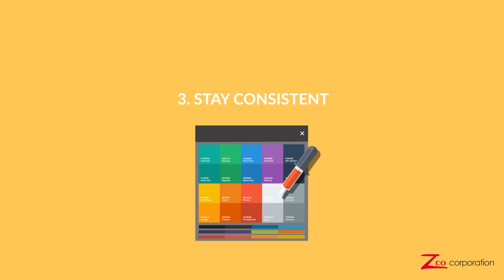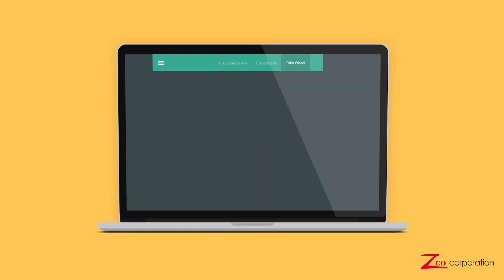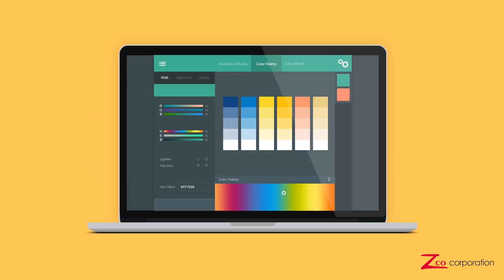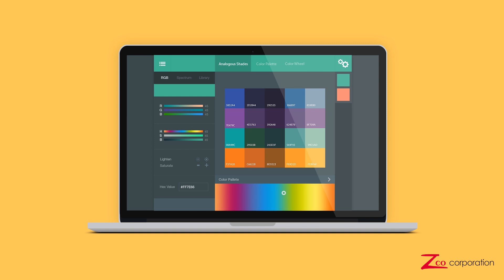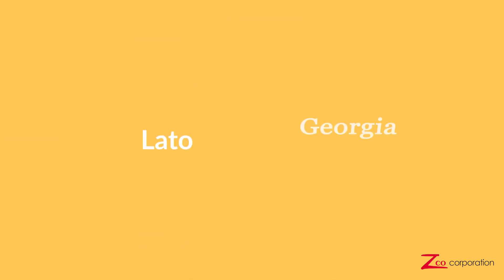Number 3. Stay consistent. Use a color palette limited to a few complementary colors or analogous shades. If you have a brand, stick with those colors. It's also a good practice to use a single font or two fonts that complement each other.